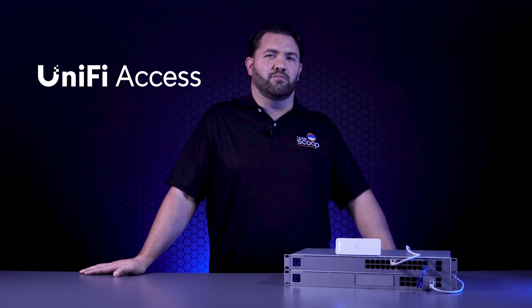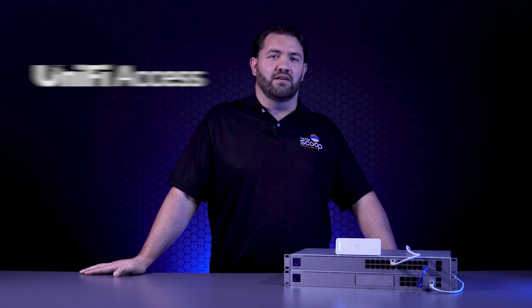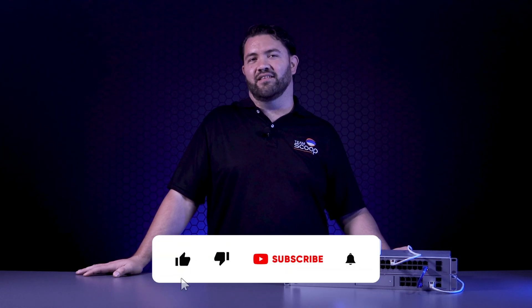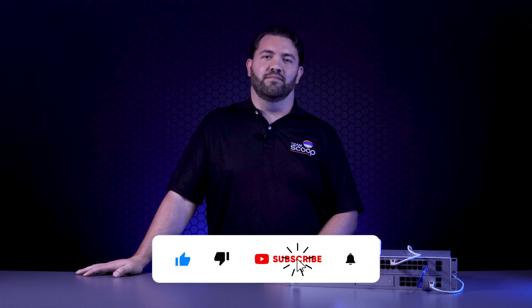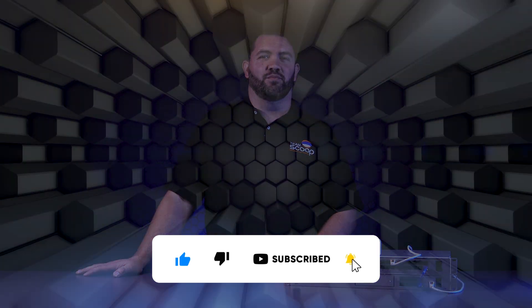If you have any questions, pop us a comment and if you like our content, give us a like and please subscribe. Thanks for watching. I'm Guy from Scoop.